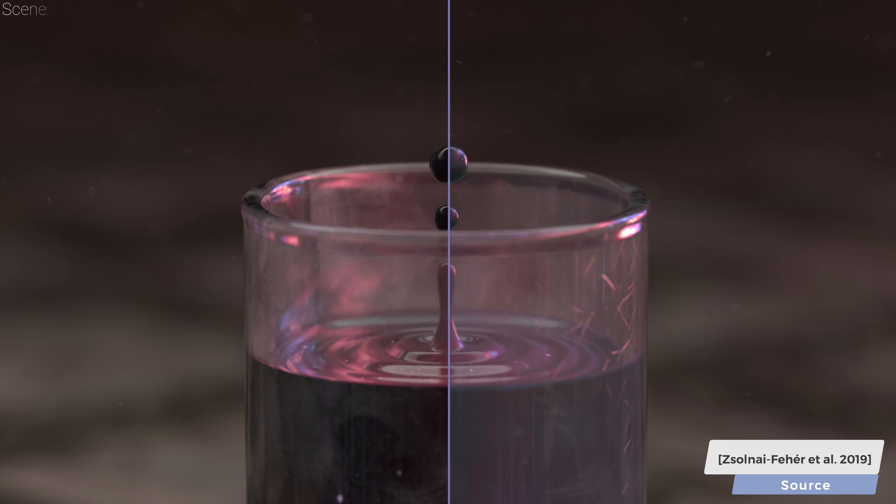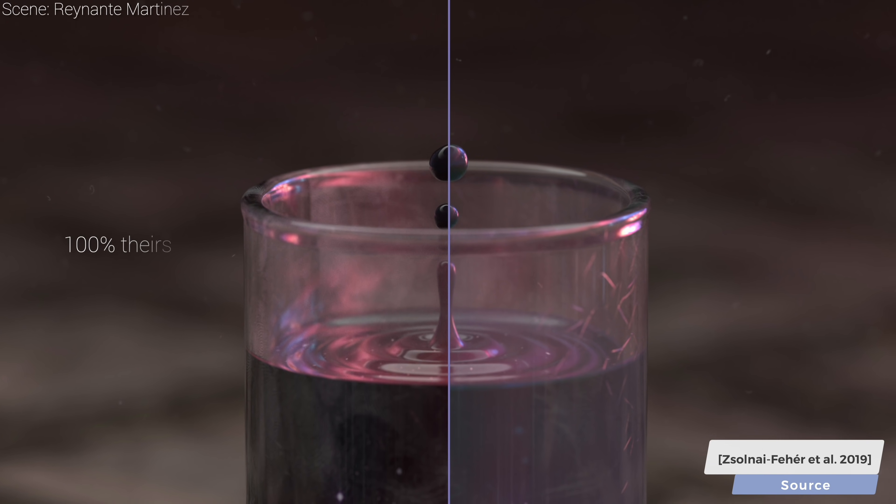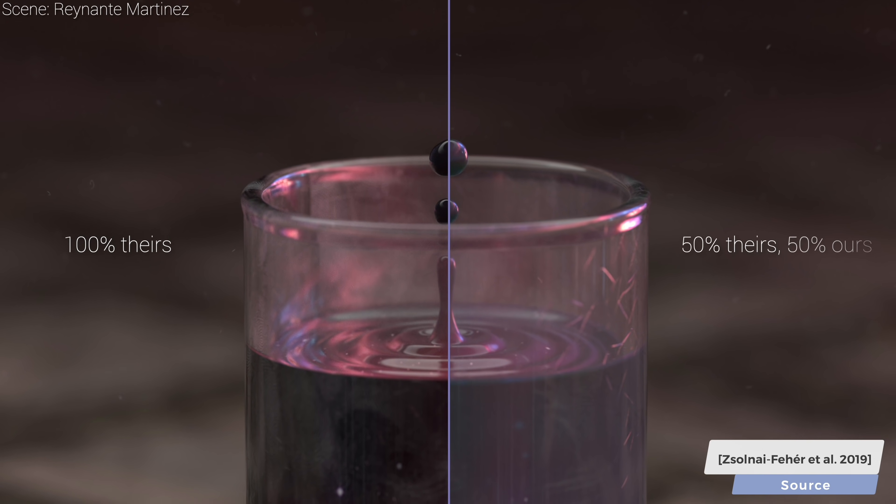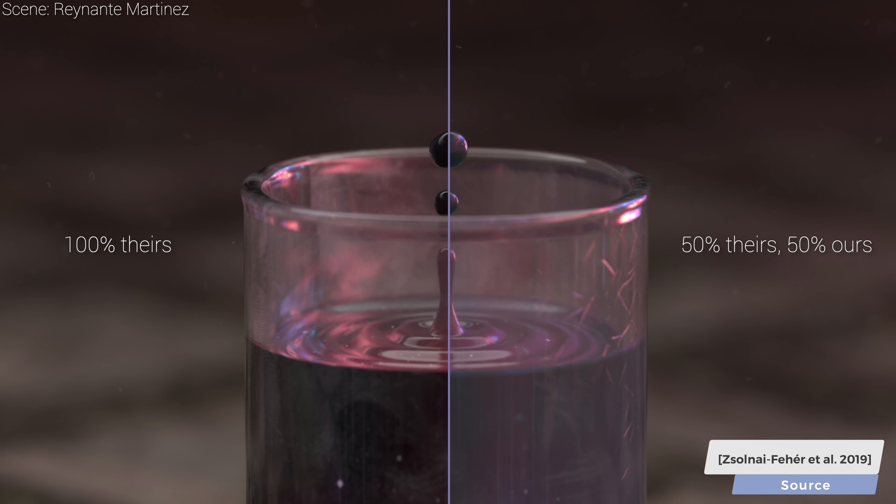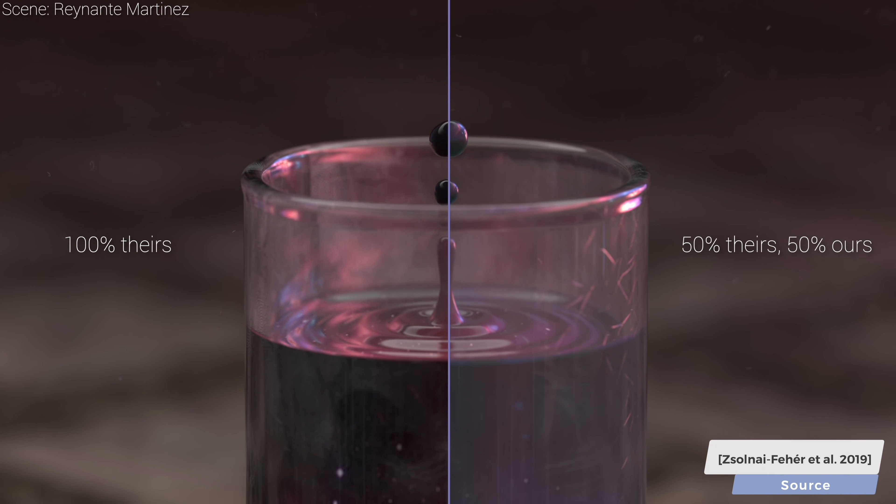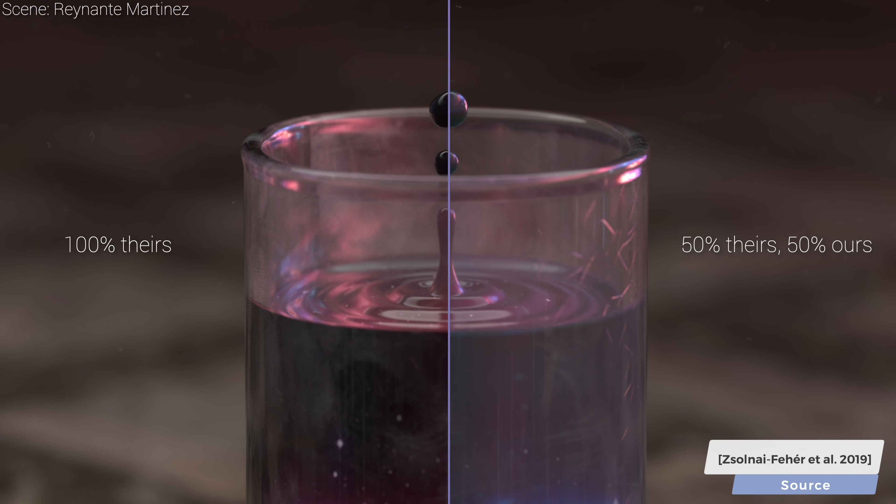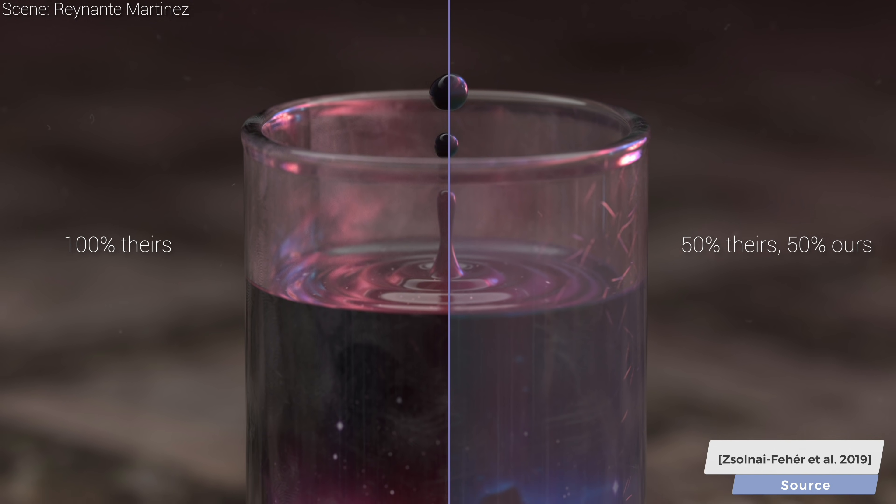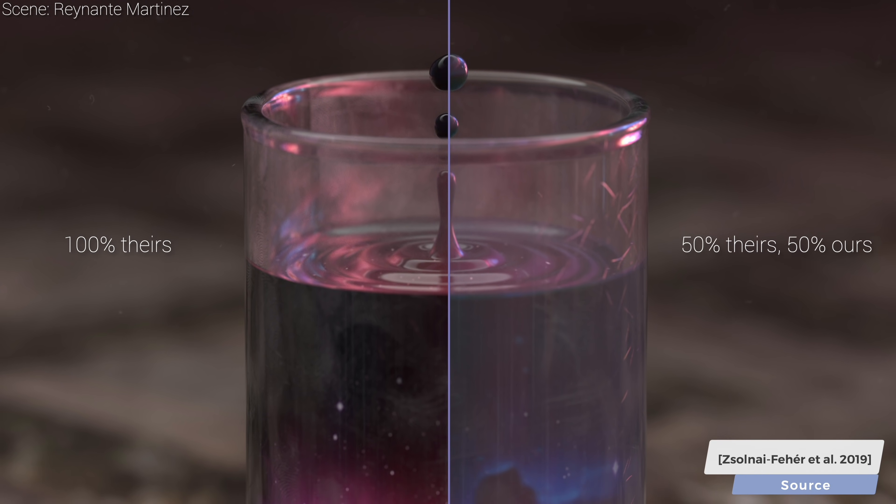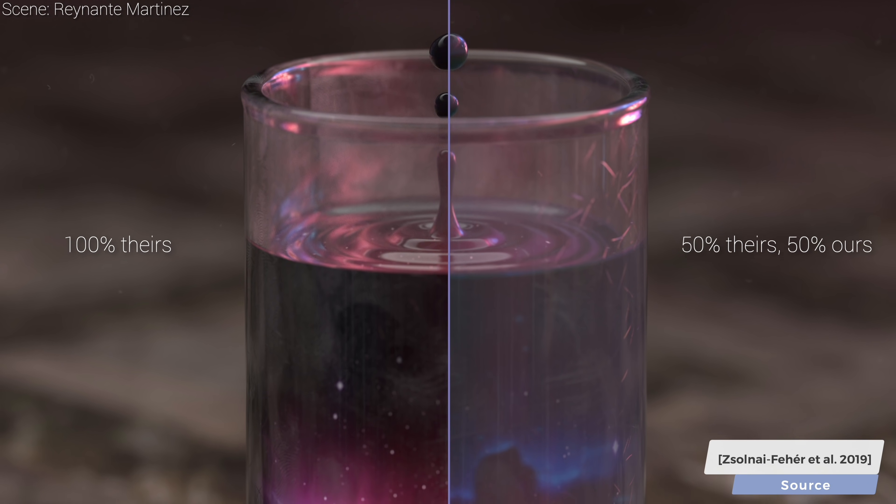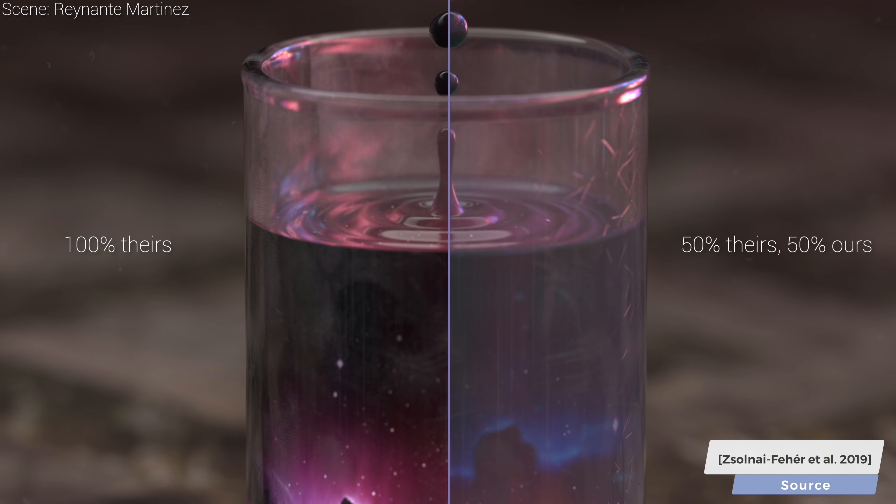These synthesized materials can also be easily inserted into already existing scenes by the user. In this scene, we made a material mixture to achieve a richer nebula effect inside the glass.